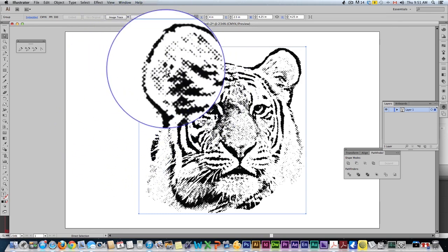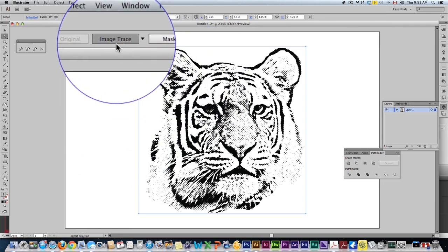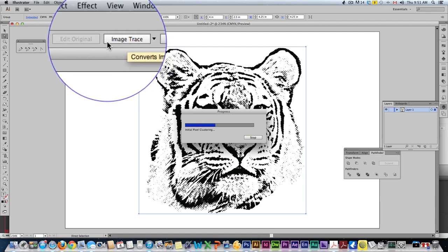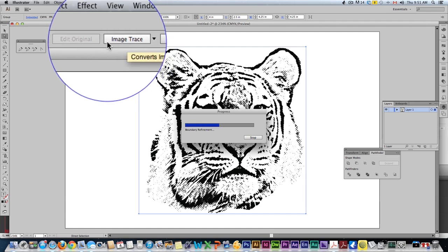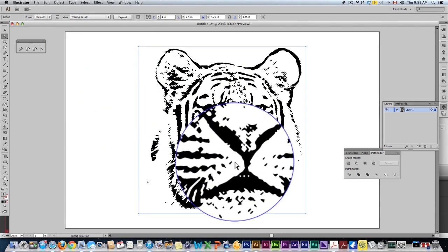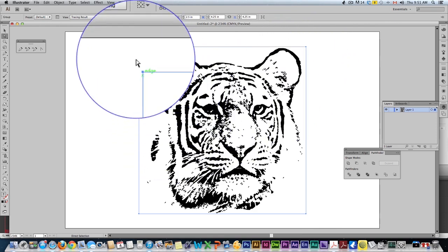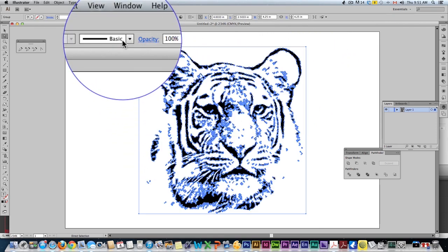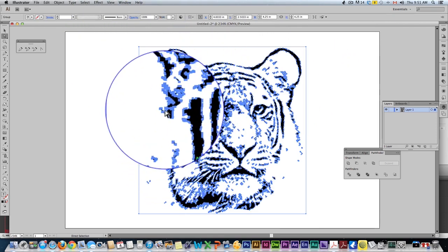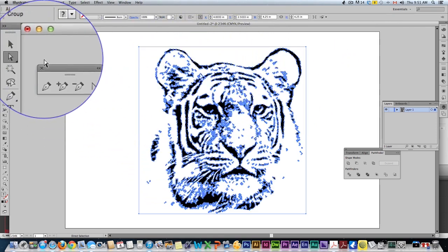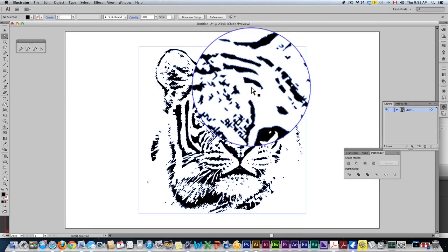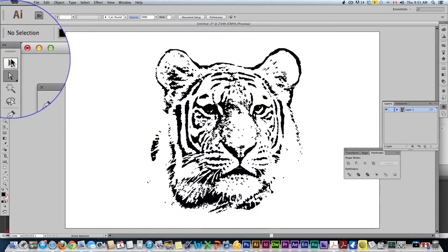Now nice and easy all we're going to do is come up here to the image trace. And all that's going to do is it's going to trace our image and convert it to pixels. We can then hit expand and now we have a vector image of our t-shirt.